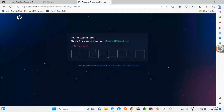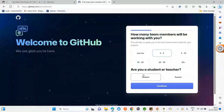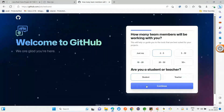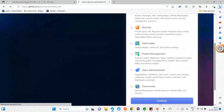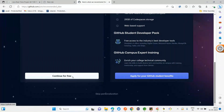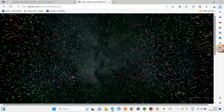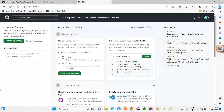Enter the verification code sent to your email. Select that you are a student — just two to five developers. Click Continue. Click Continue for Free. You'll get a nice animation. Then fill in your profile: what you're interested in, what you're learning, how to reach you, and click Continue.